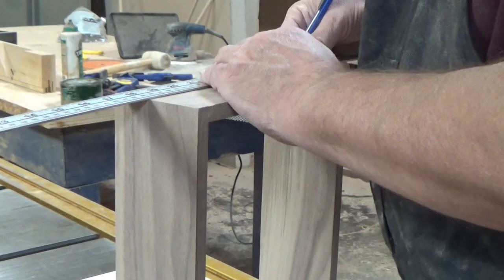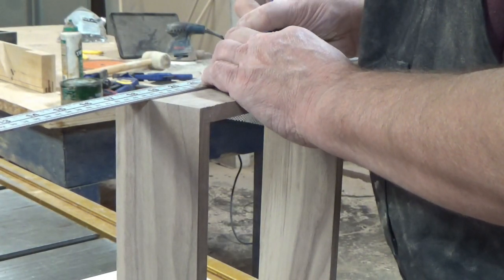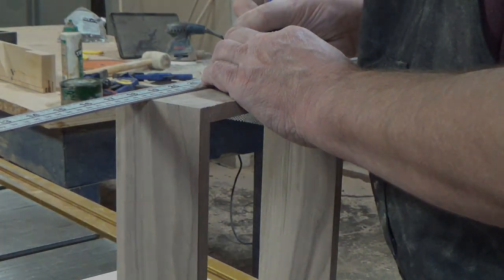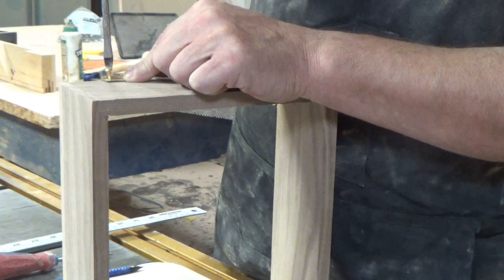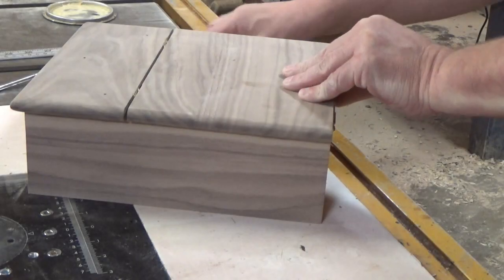Now I marked out my hinge locations for the lid to go onto the box and I installed the hinges.